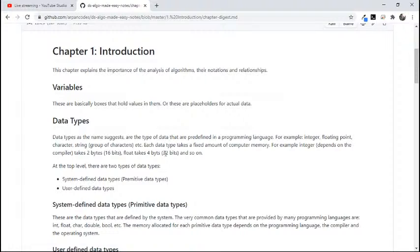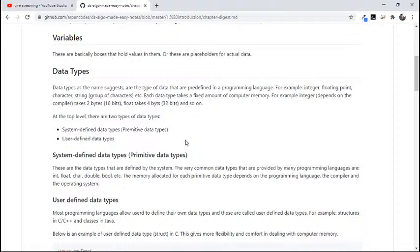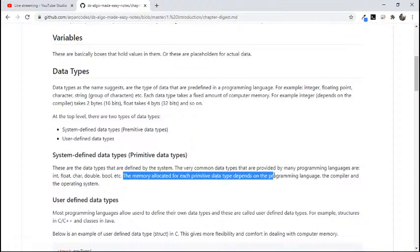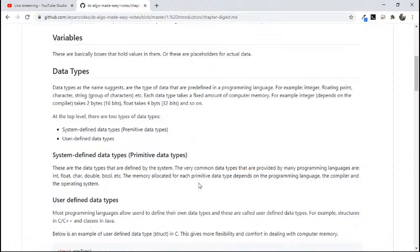There are two types of data types. One is system-defined data types. System-defined data types are basically the data types which come with the programming language inbuilt - like the programming language defines them, that's why they are predefined data types. Like integer, float, character, double, boolean - these are the common data types which many programming languages give us. The memory allocated, which I was talking about earlier, depends on the programming language as well, not just the compiler, but on the programming language and the operating system as well.